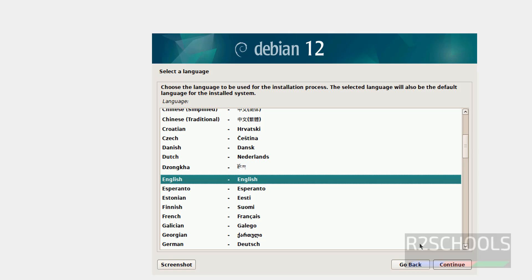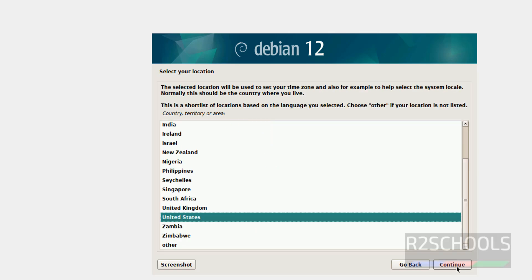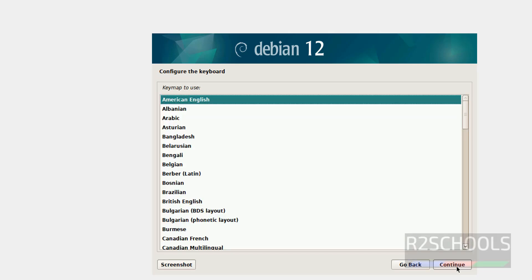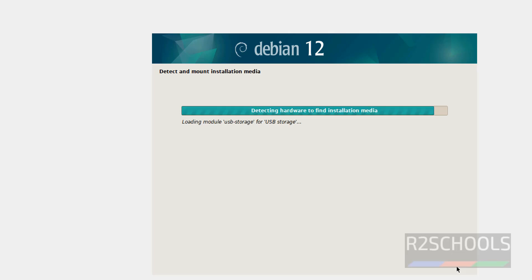Then select the language and click on continue. Select your location, I am okay with US. Click on continue. Click on continue, select keyboard language. I am okay with English, click on continue.